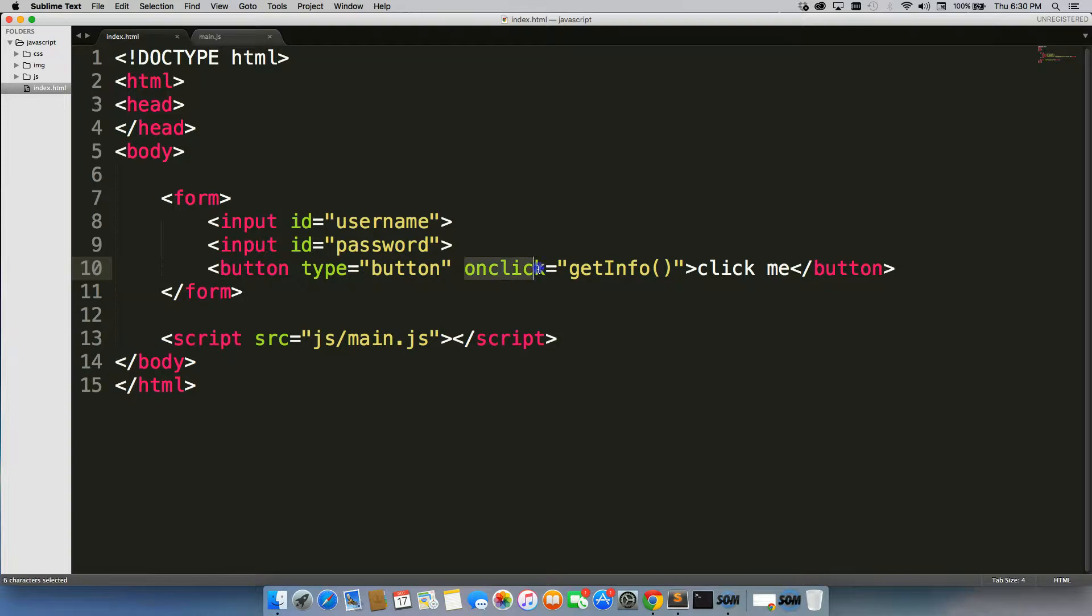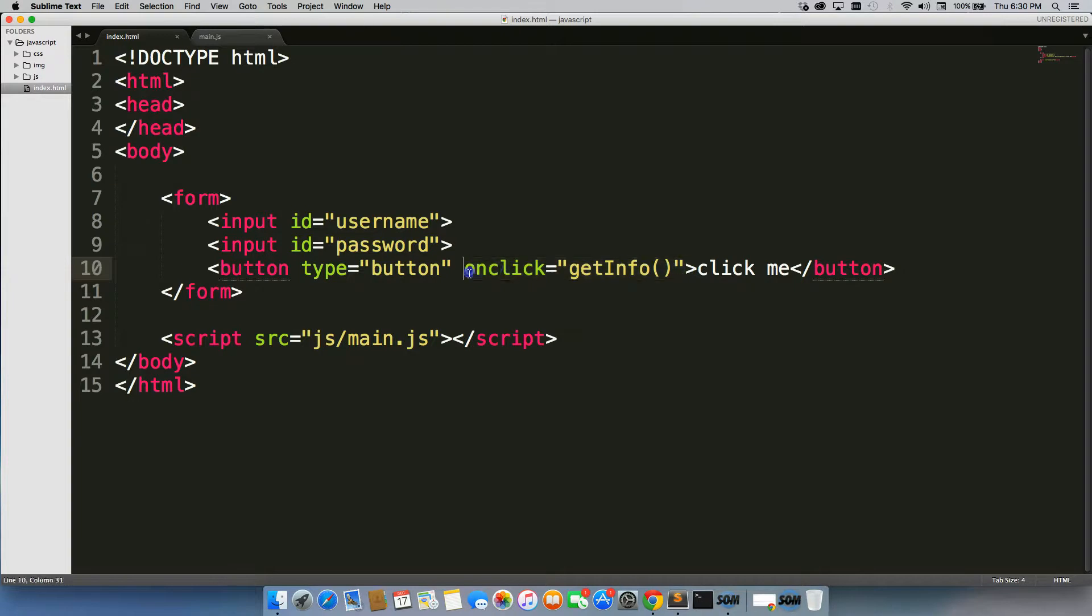We also have this onClick event for getInfo. We're going to come back to this in a second, but this is basically what's referencing our function.